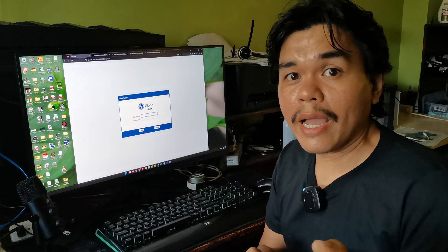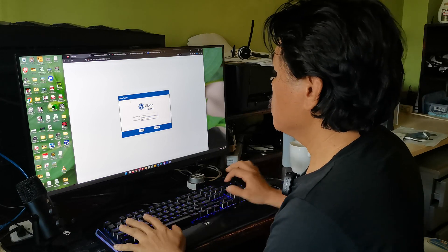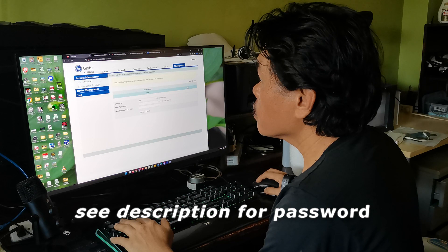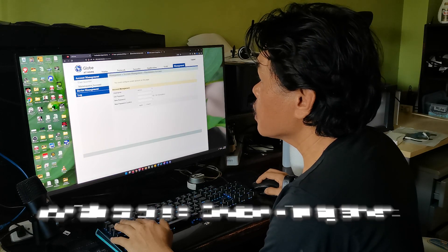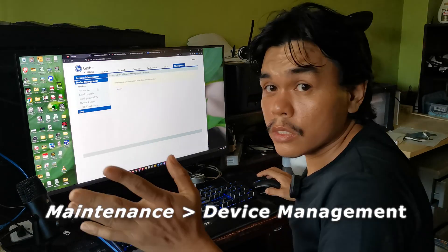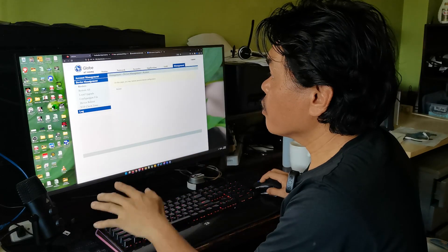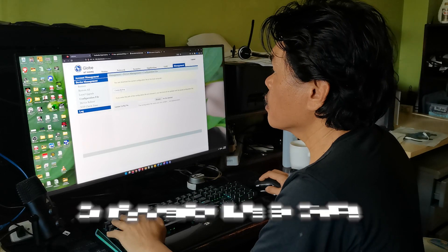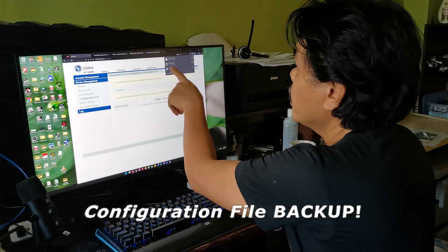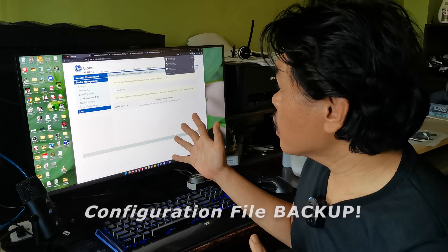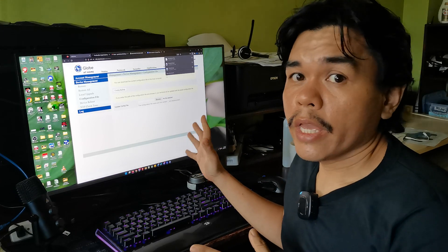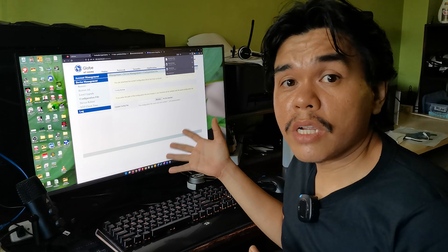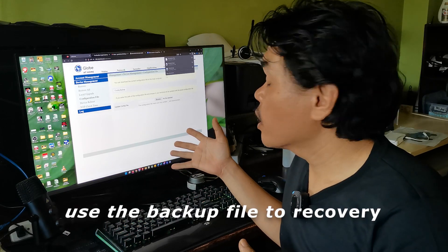Log in to your modem using the admin account, then use the default password. After that, go to Management, then Maintenance Account, then Device Management. You need to back up the configuration. Click Device Management, then Configuration File, then Config Backup. It will download the current setup for your modem. We will use it in case we can't recover it during the long reset.